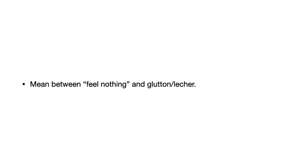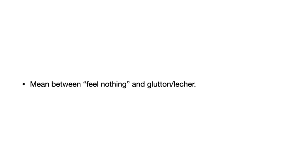It's a mean between feeling nothing and being a glutton or a lecher. Now, it's interesting to note that Aristotle puts it closer to the deficiency, feeling nothing, than he does to it being a glutton or a lecher. Lecher being someone who just can't control their sexual impulses. And he thinks that there's actually nobody or practically nobody in this feel-nothing category. I think he's wrong about that. I think there are definitely people who do not enjoy these pleasures to the degree they should.